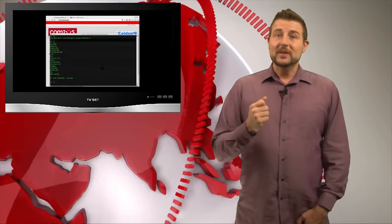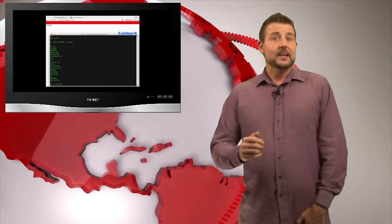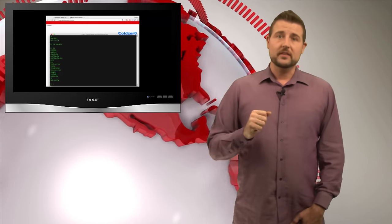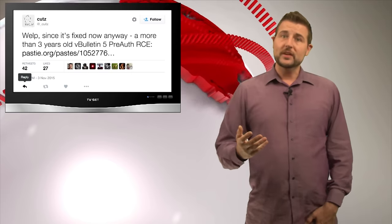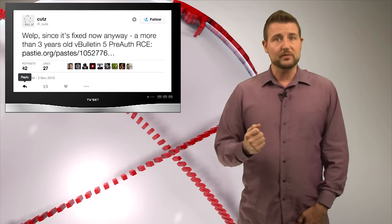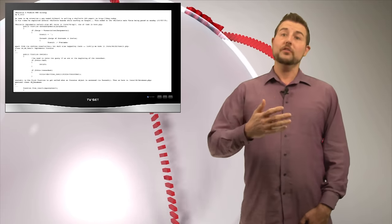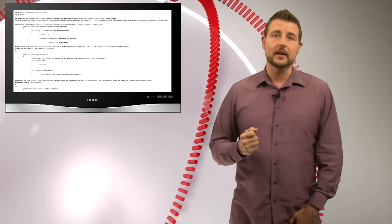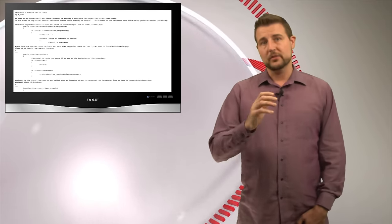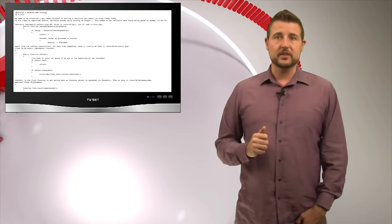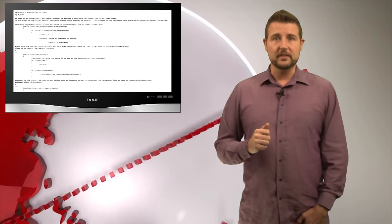In fact, he released his exploit on another well-known exploit database site. Once he released this code, another researcher who appears to have been sitting on this vulnerability also released details about this remote code execution flaw in vBulletin.